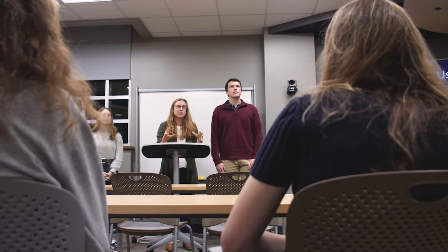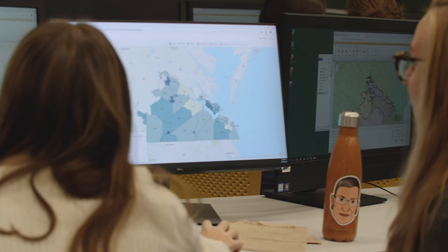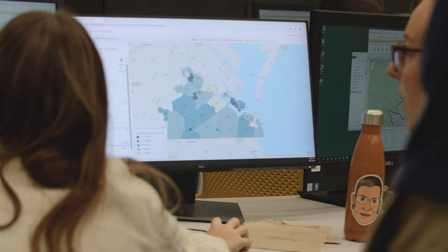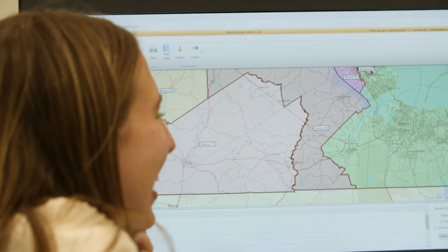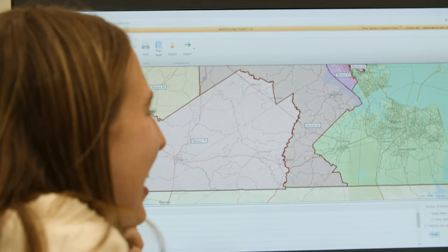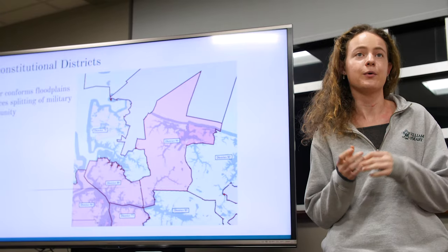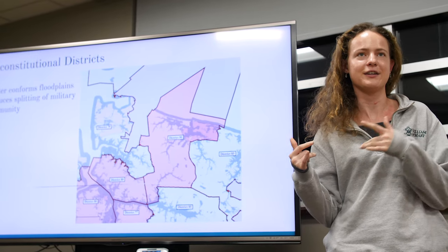The first time that we taught this class it just worked out beautifully, because the federal district court in Virginia was hearing arguments in a case involving racial gerrymandering — the allegation was that 11 districts had been racially gerrymandered. The project that each of the teams set out to do was to remedy the districts from this court case: how can we do a better job than the legislature did?